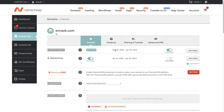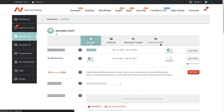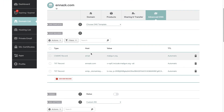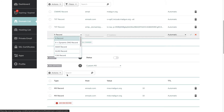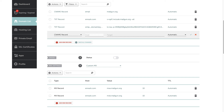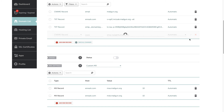Now let's go to Namecheap and see how we can connect our domain to LightFunnels. To find your DNS settings, go to Advanced DNS. The first thing we want to do is create the CNAME — click Add New Record and choose CNAME. The host is going to be www and the target is shop.mylightfunnels.com. That's it for our CNAME.